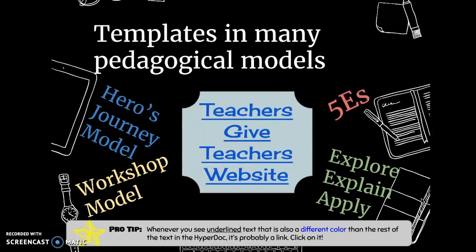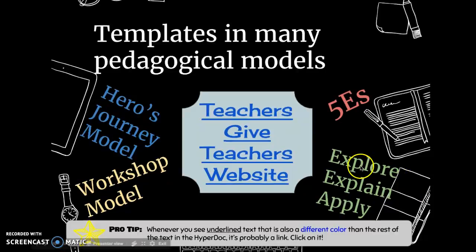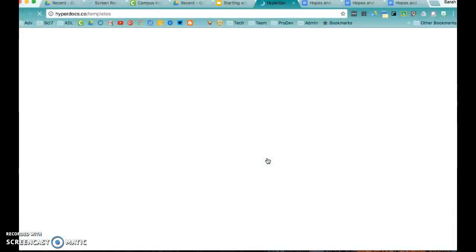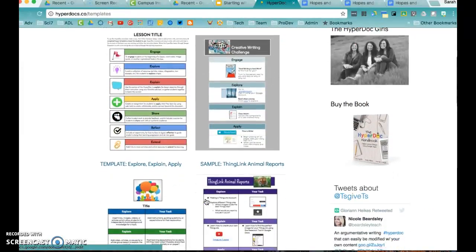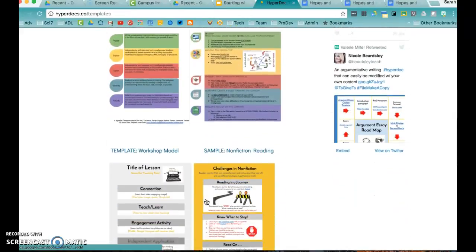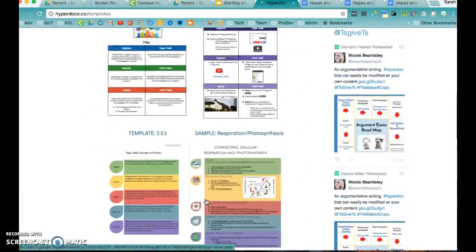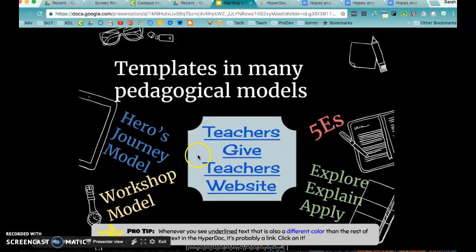They have a website called Teachers Give Teachers, but the address is actually HyperDocs.co. At that website there's all kinds of information on how to HyperDoc, and one great thing is there are templates in all of these models that you can download and use. There are also examples of how teachers have used them. This is actually a link to the HyperDocs website because this is a HyperDoc — my slideshow here is designed as a HyperDoc. You can also do a HyperDoc in a slideshow. Here are the links to the resources you can download in all of those different models, including some I haven't heard of before.